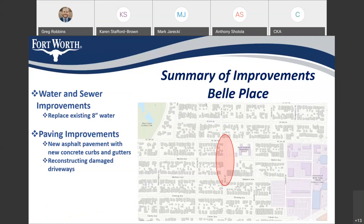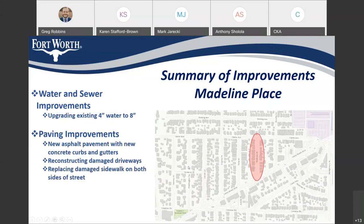Let's start with a summary of improvements for Bell Place. For underground utilities, we're going to be replacing the existing 8-inch waterline. For paving improvements, we're going to be installing new asphalt pavement with new concrete curbs and gutters, and also reconstructing damaged concrete driveways. We're also going to be replacing damaged sidewalk on both sides of the street.